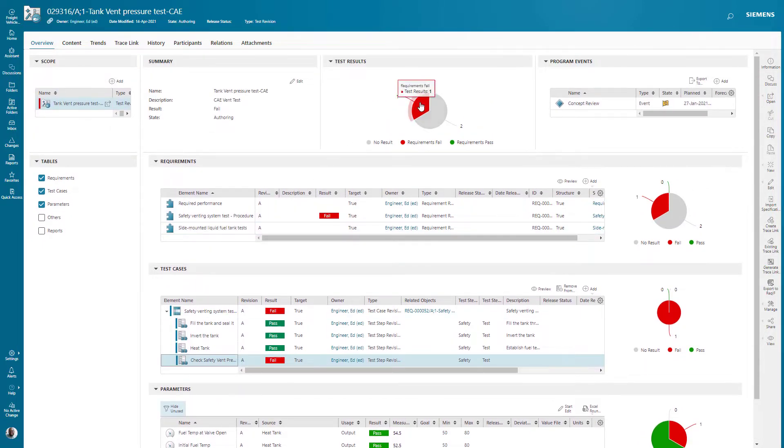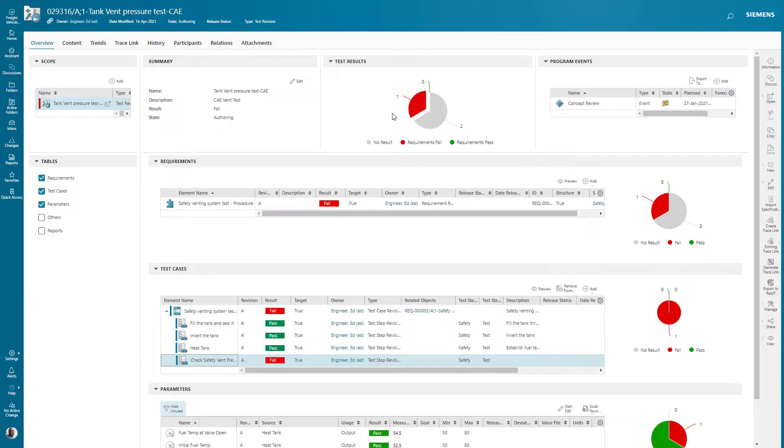I can filter down to just the failed requirement by picking on the chart. The tool automatically filters for me, and it lets me then look at the next pieces of information that are relevant.